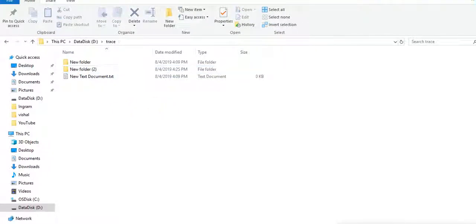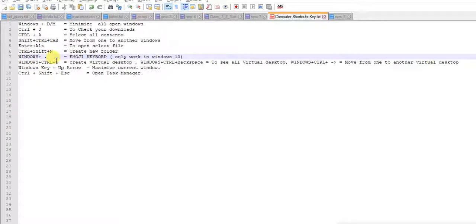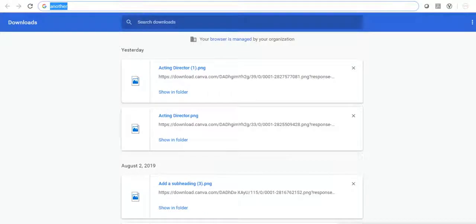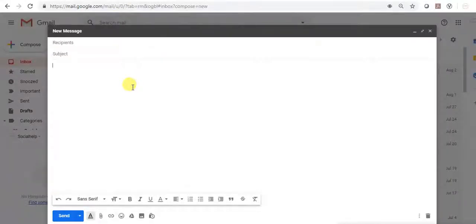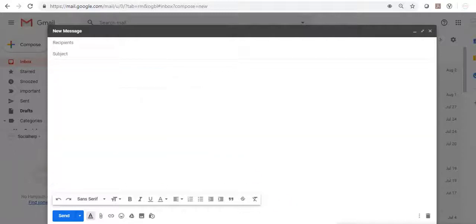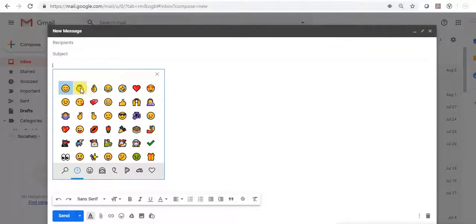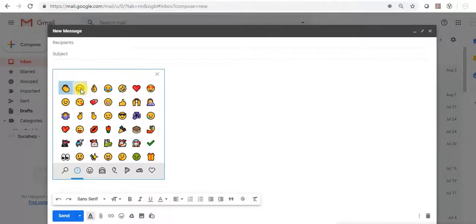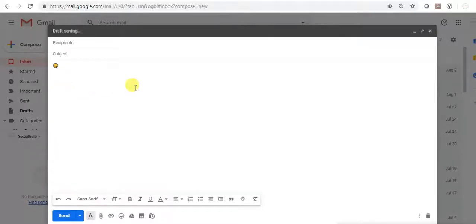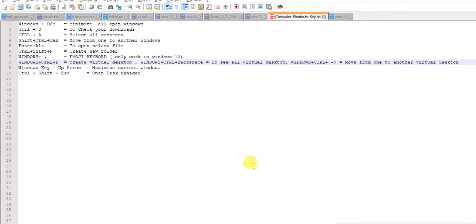Next is for emoji keyboard. See, if you want emojis in your mail, smiles and all, just press Windows and dot. You will get this emoji keyboard and whatever you want, you can select and add here like this. But please note, emoji keyboard will work only in Windows 10.